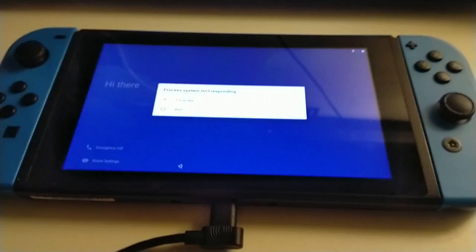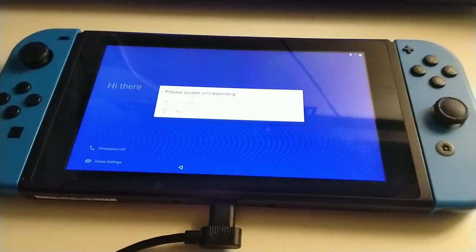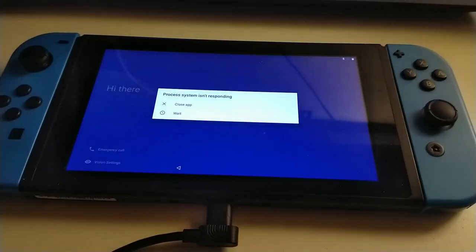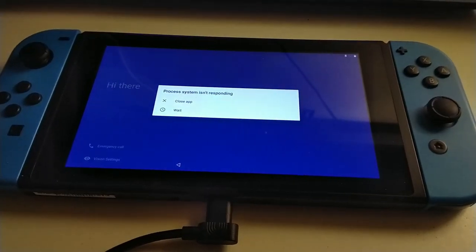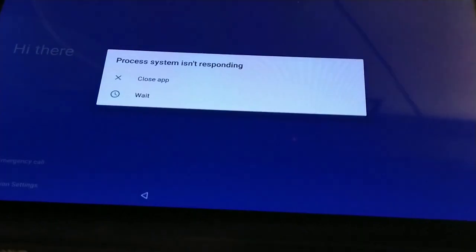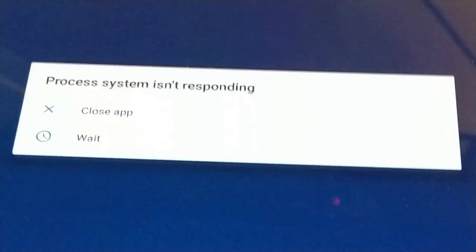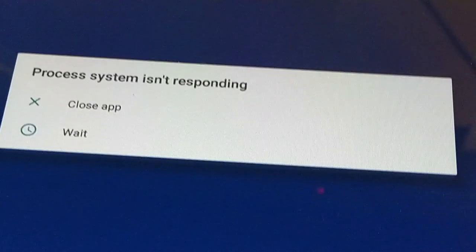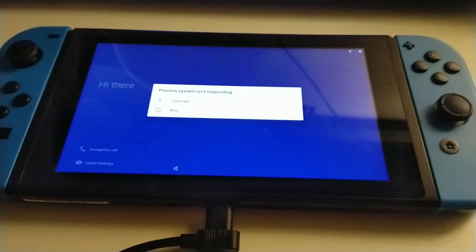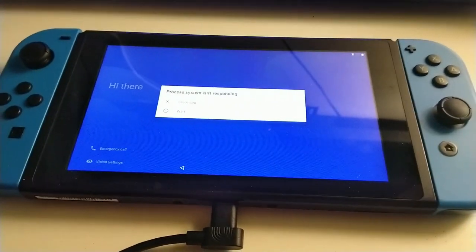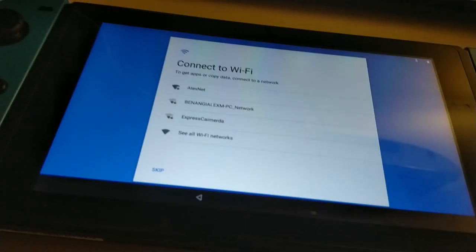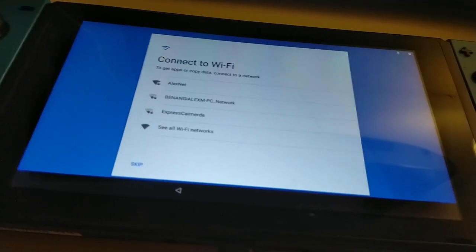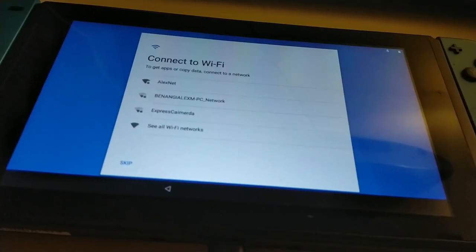From here I decided to run some benchmarks, but before I can do that I actually have to go through the setup process. And you know it's good when the first thing you see when you boot up your Switch running Android is 'process system isn't responding.' Luckily, this was a non-issue — it was just a random message that popped up. Anyway, setup was normal from there, just a regular Android tablet, basically.